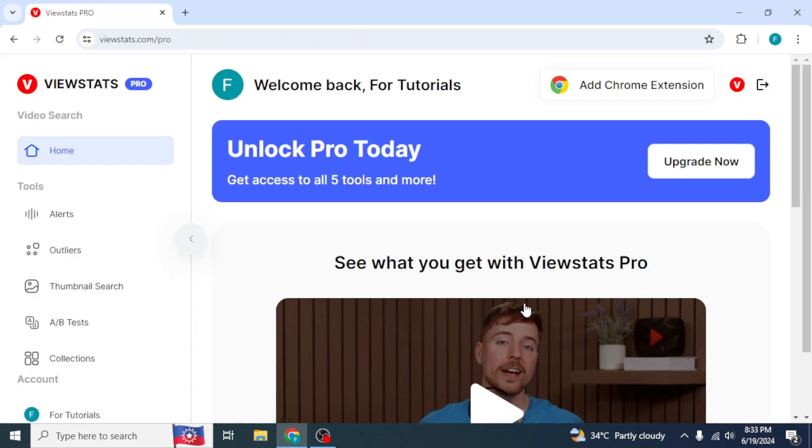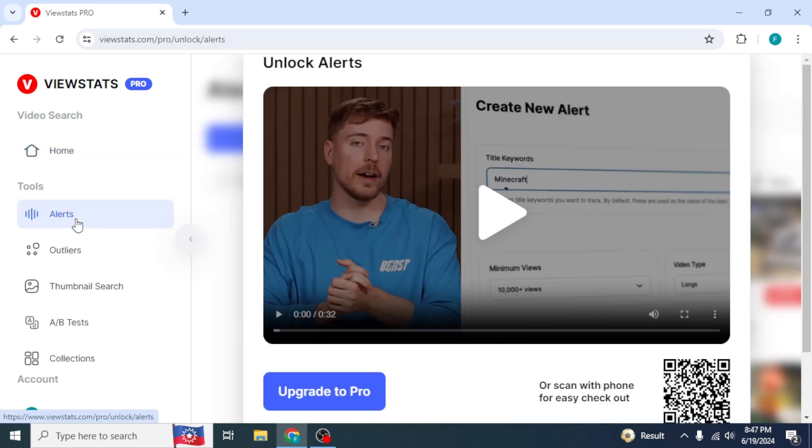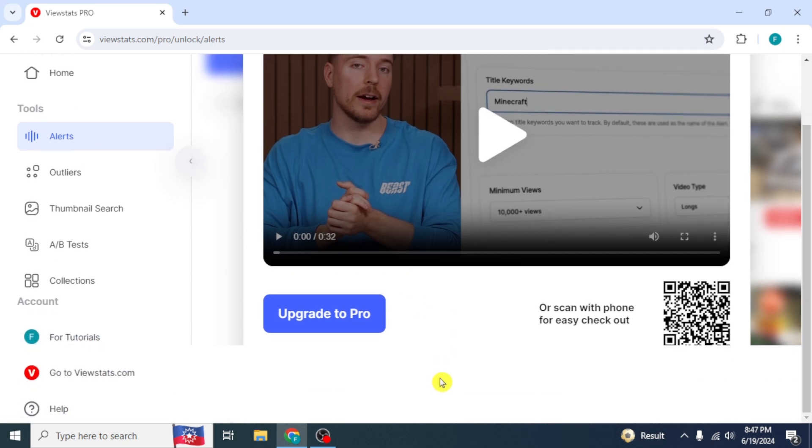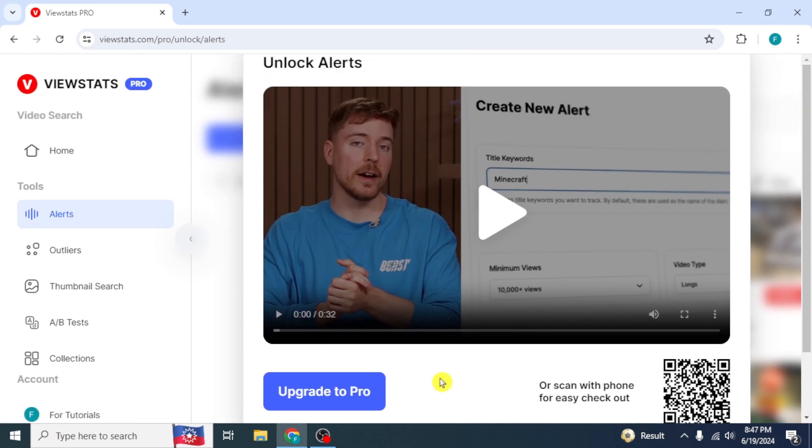At the left side, you will find different tools. The first one is Alerts. Click on it and you will find a video about its details. As it's the free version, you can get access to its features. You can just have an overview of what's going to be in the premium version of ViewStats Pro.